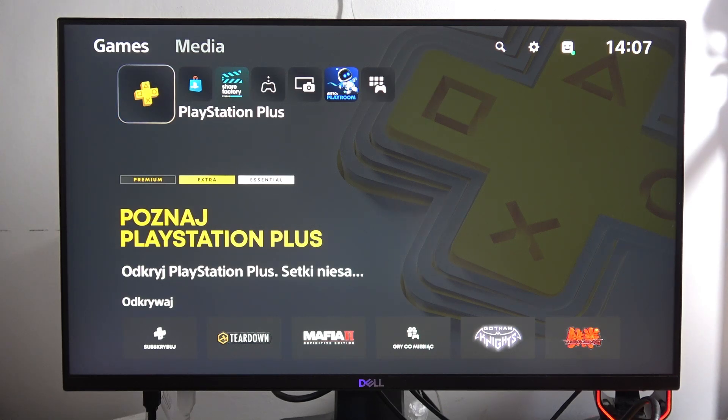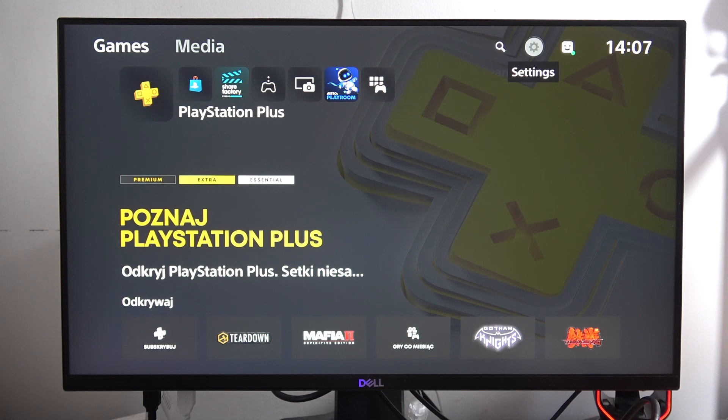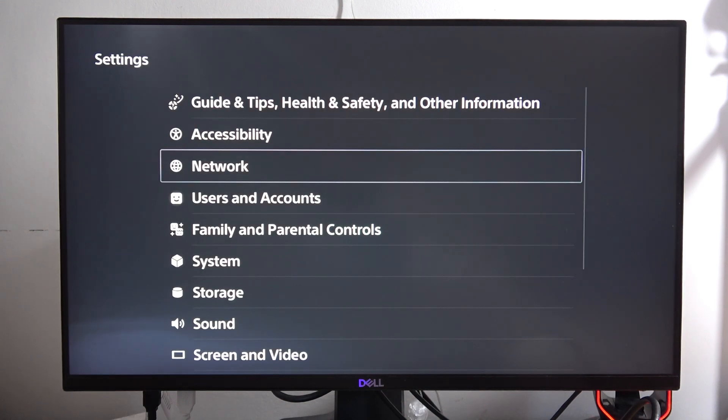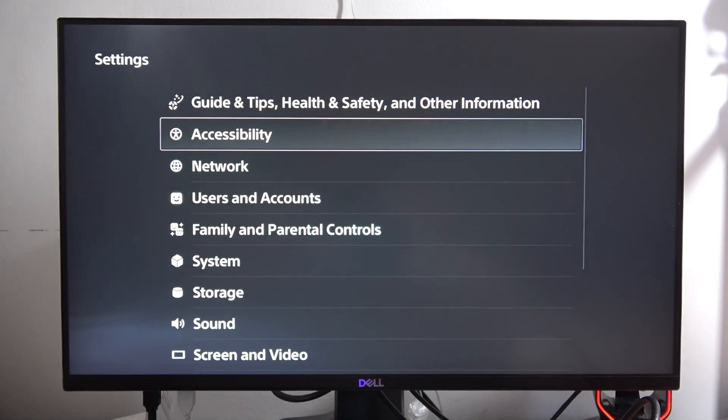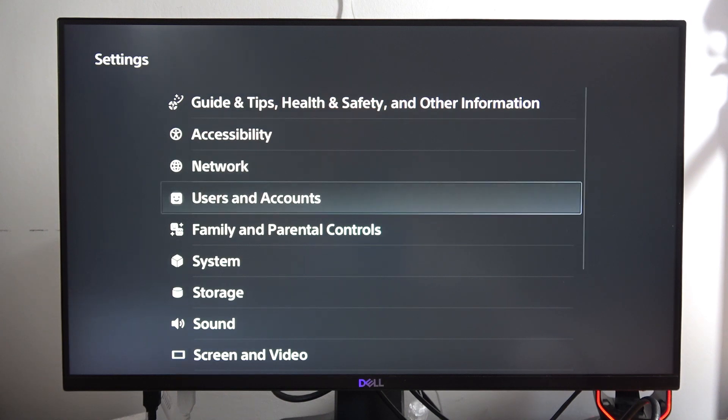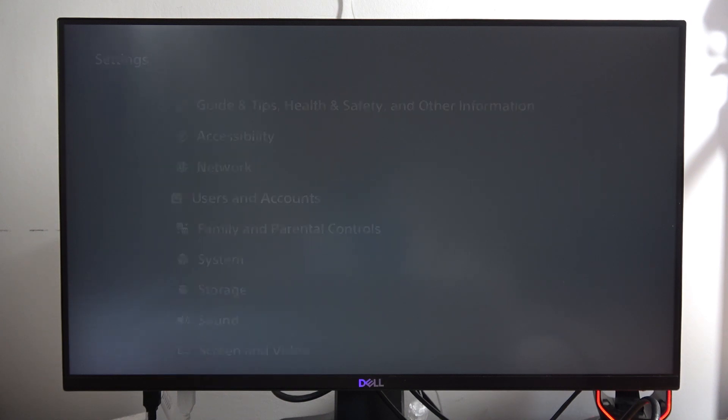If you want to turn on or off the two-step verification on the PS5 Slim, first go into the right upper corner and open the settings. Be sure that you are connected to Wi-Fi or a normal internet connection, then go into Users and Accounts.